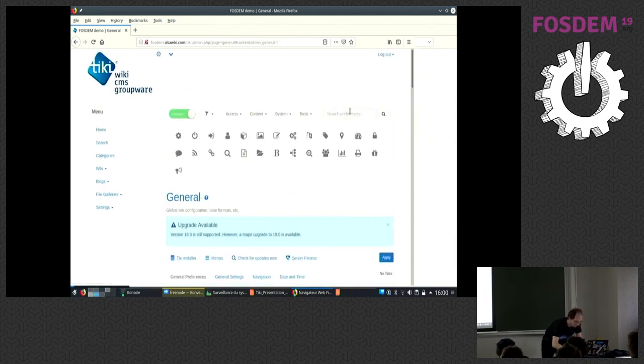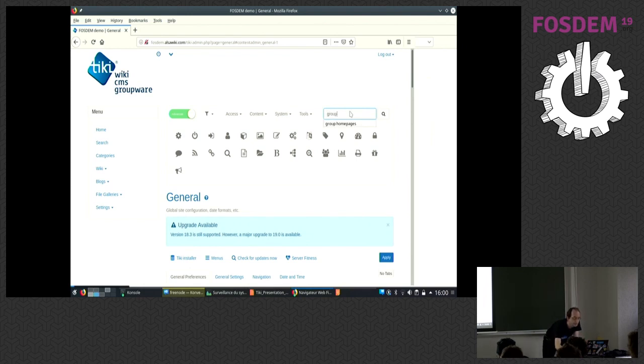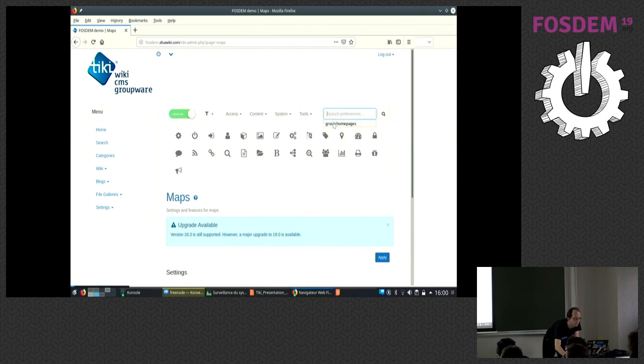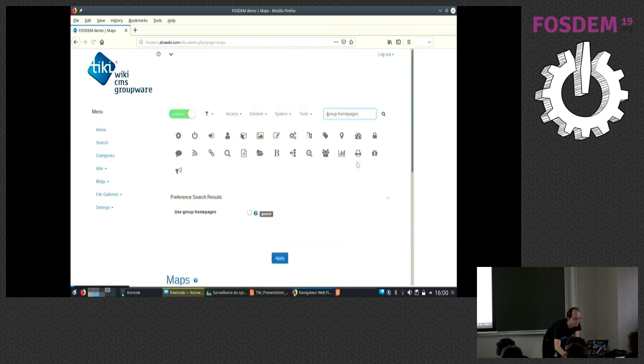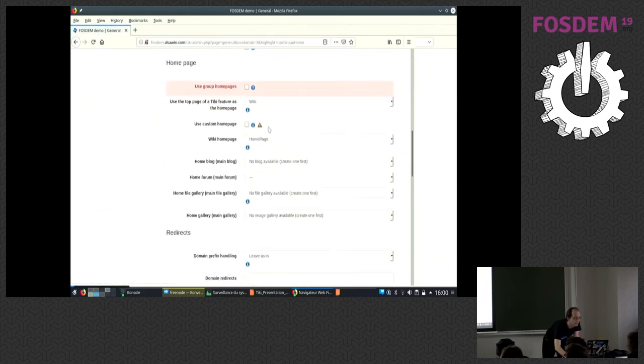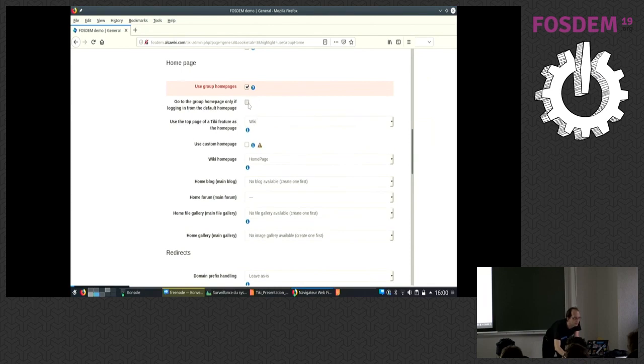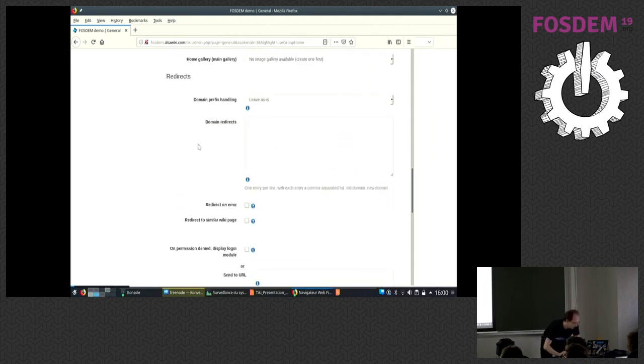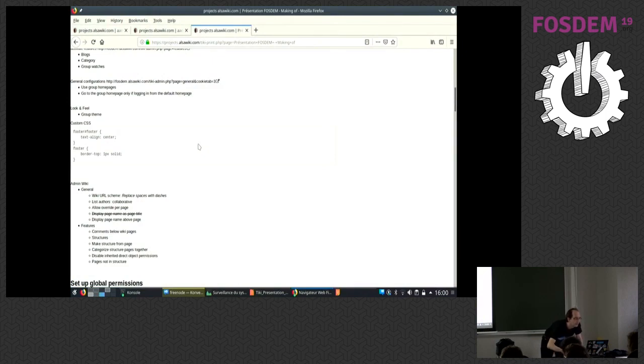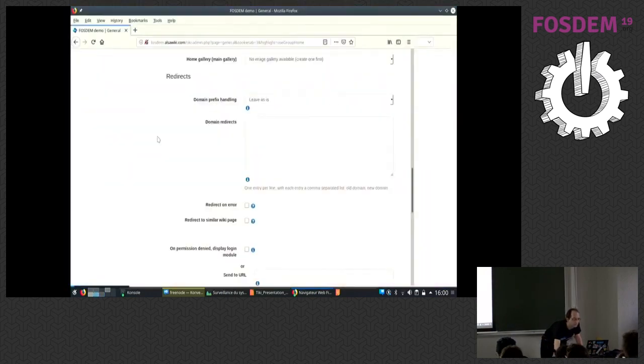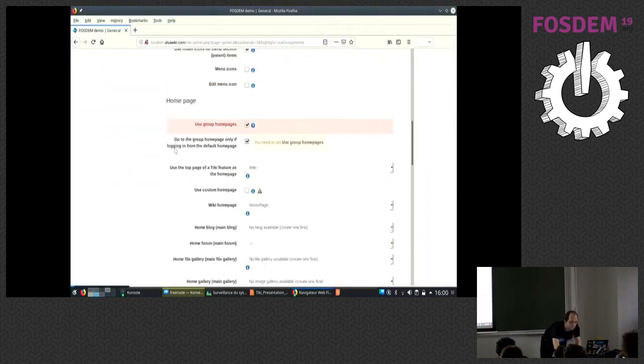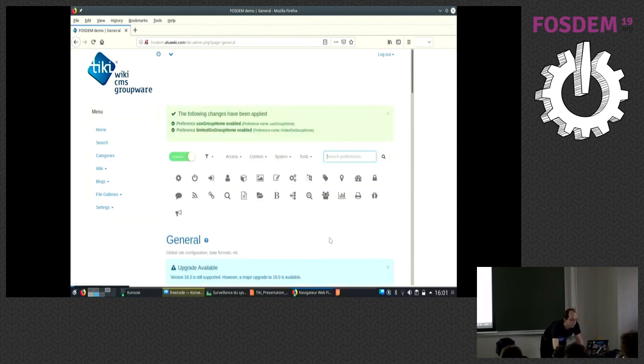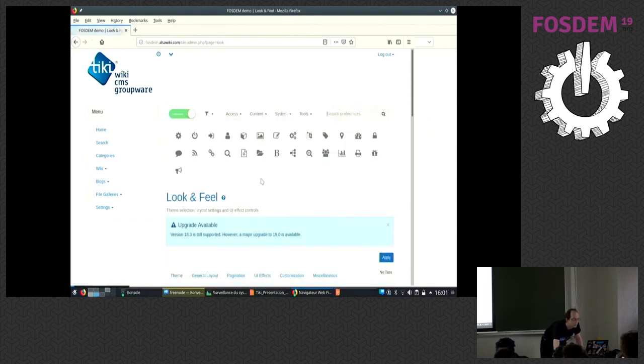If you forget where stuff are, you just look for them here. It's in general. We add those and go to the group home page. What we also want to do is some custom stuff here in the theme so that it basically looks better.